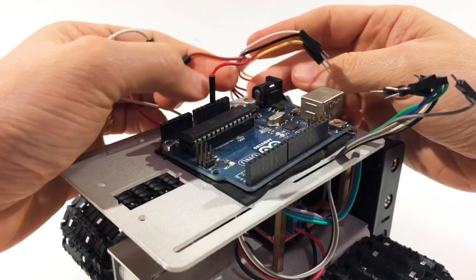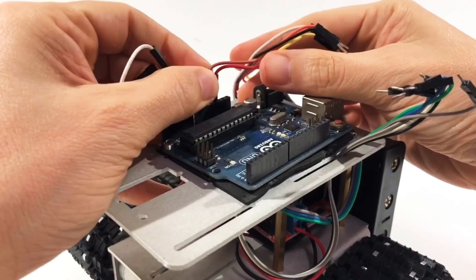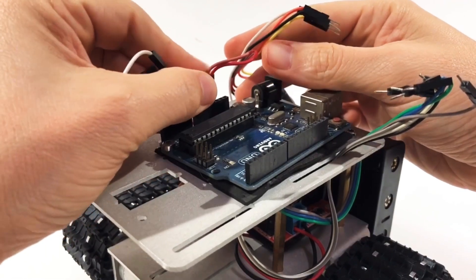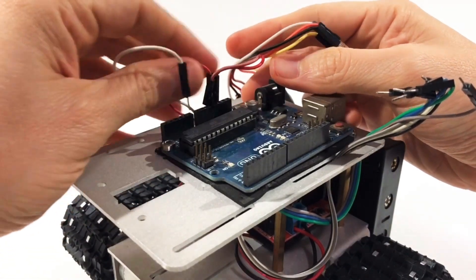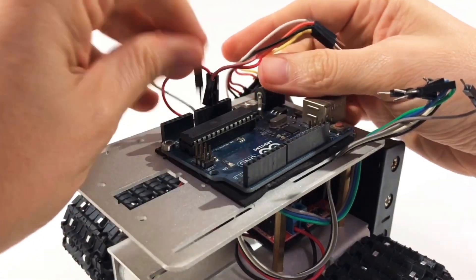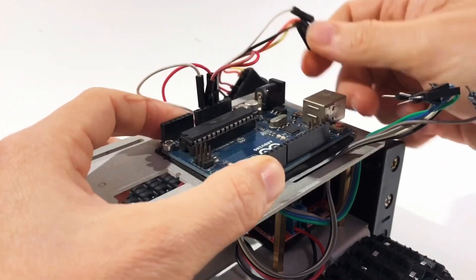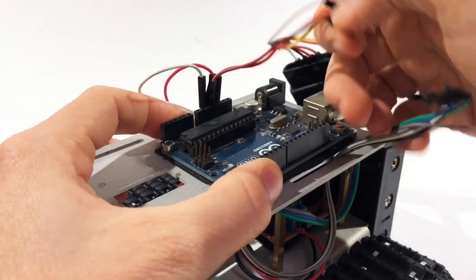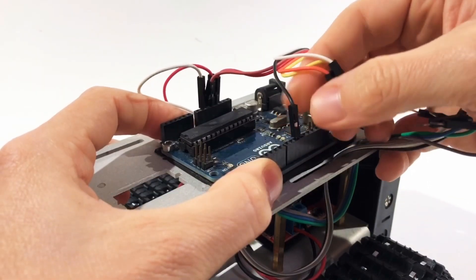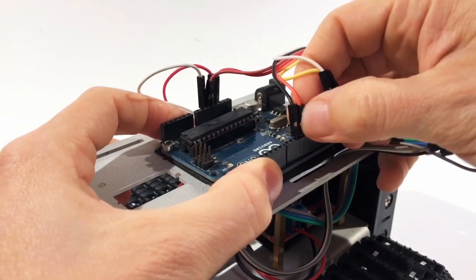The Arduino is connected to the receiver of the PS2 controller. It will power the receiver and communicates with it using a serial protocol.